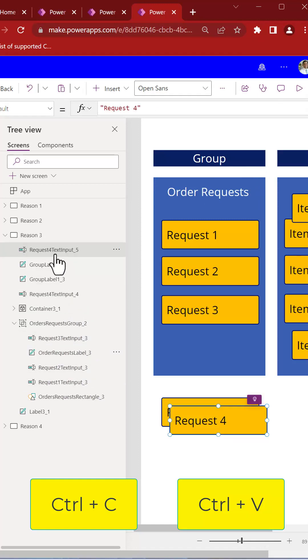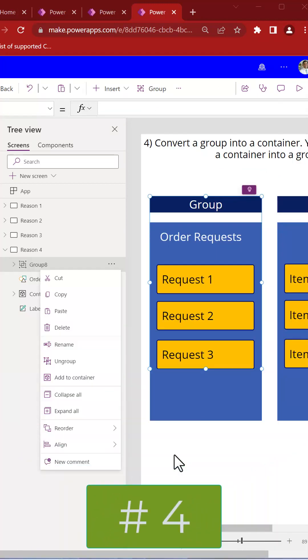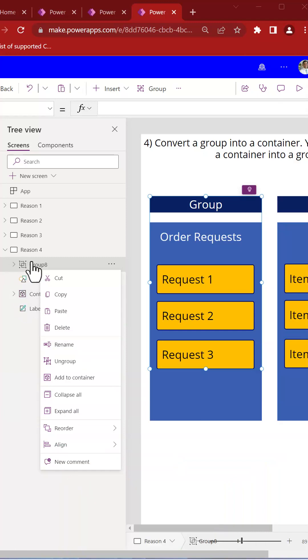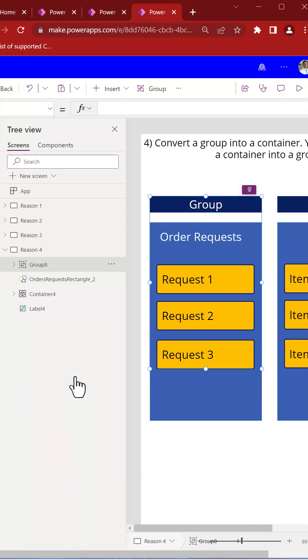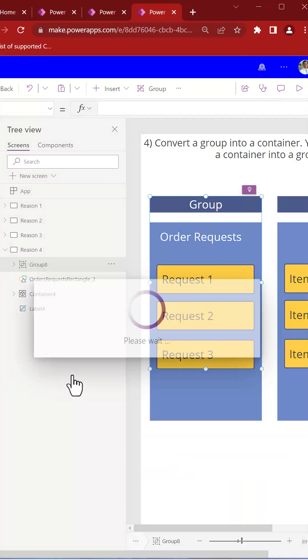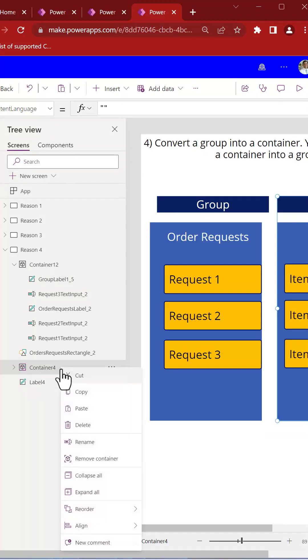And because containers are so efficient, you can take a group and convert it into a container. You cannot convert a container into a group.